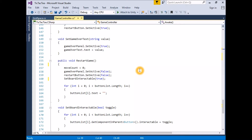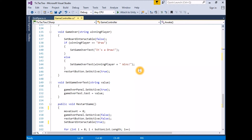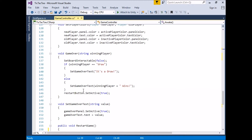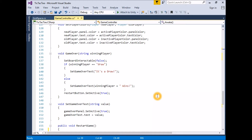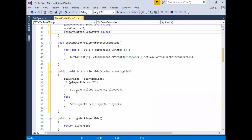Before we created SetStartingSide, the game started in a game-playing state — anyone could jump in and just start playing. The function GameOver transitioned us into a game over state, where the game board is deactivated and the winning conditions and winner are displayed. RestartGame would take us back into the game-playing state. We are now adding a new state: the waiting-to-play state, where we have to choose our starting side. Restart game will now carry us into the waiting-to-play state rather than the game-playing state.